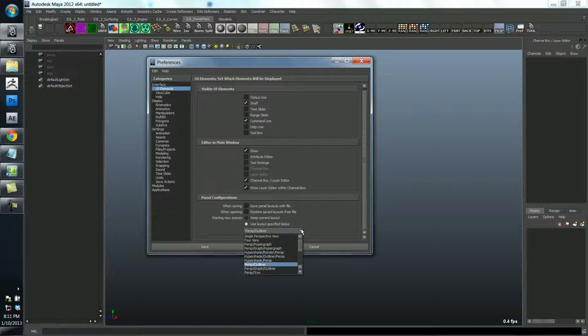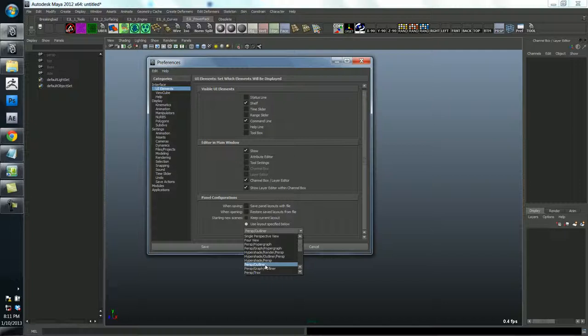So you've got a whole bunch of stuff. This is the default single perspective. Here's the four view. But what I prefer you use is the perspective outliner.